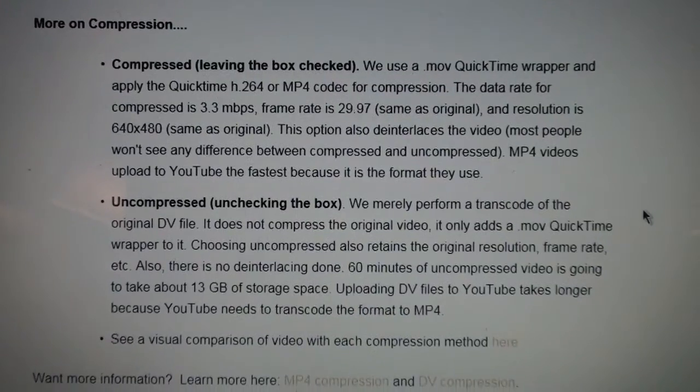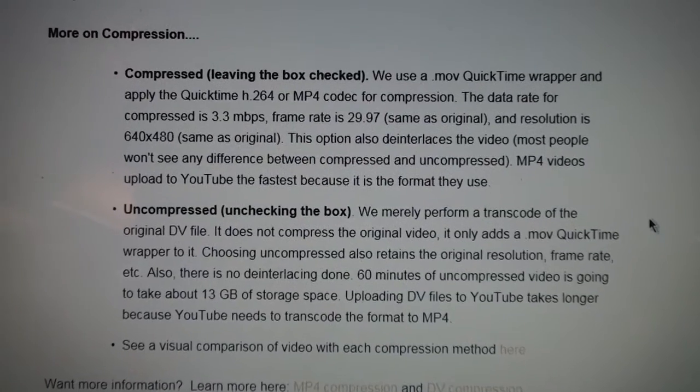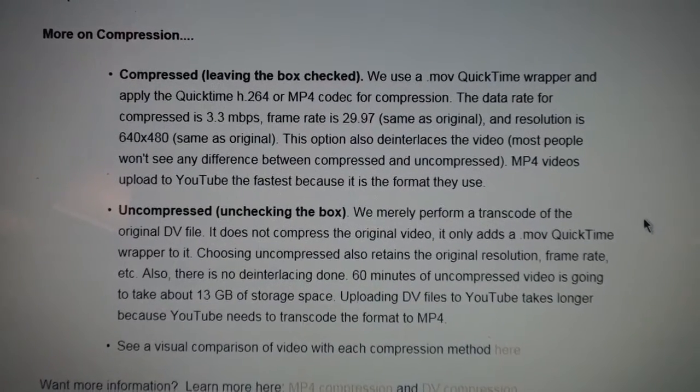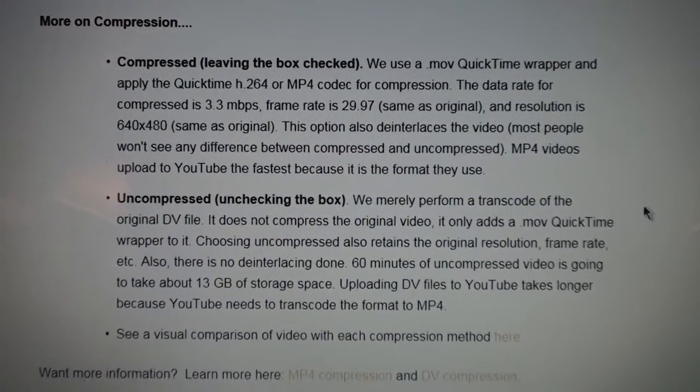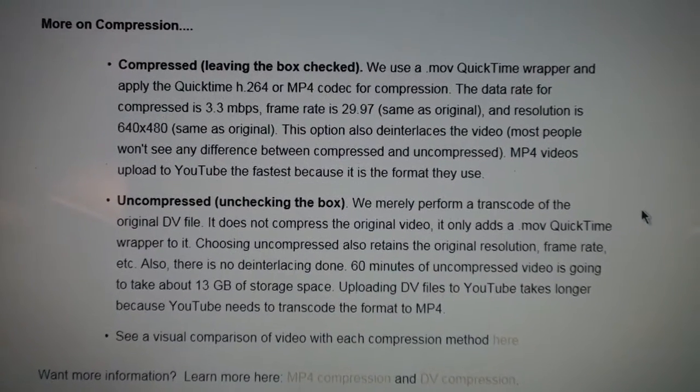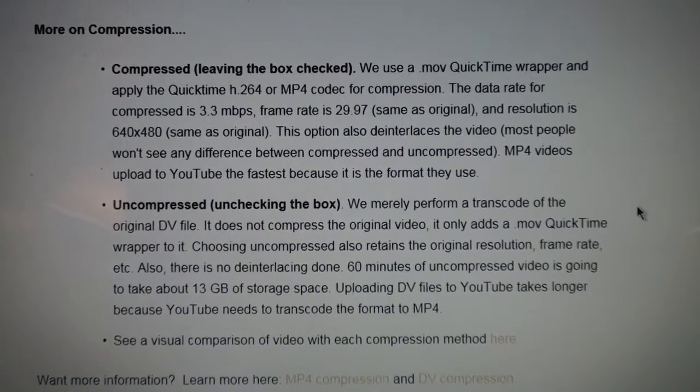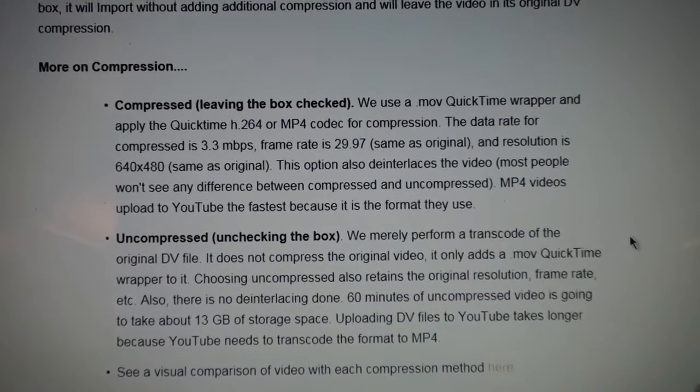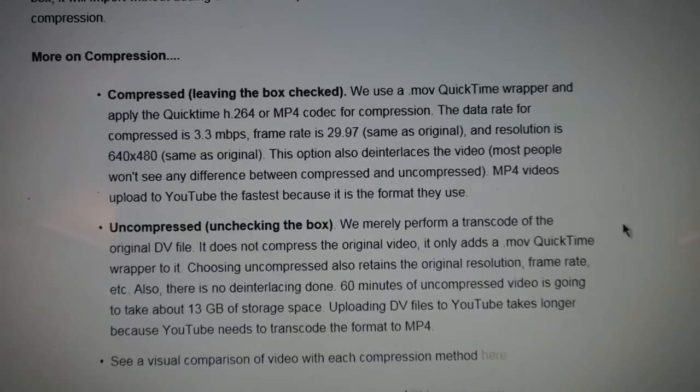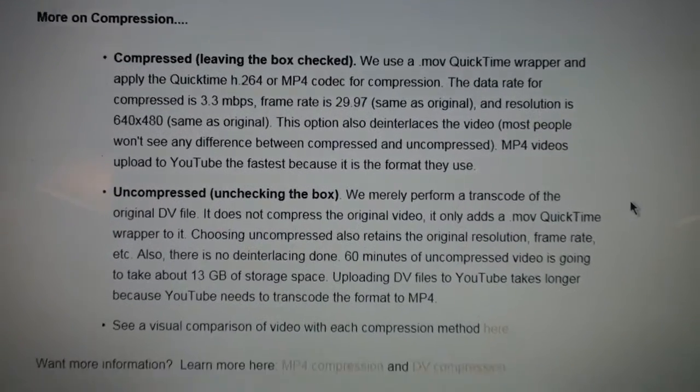And here they talk about the choice to either have it compress the video while it's importing it from the tape or leave it uncompressed. They do mention it de-interlaces the video while it's compressing it to MP4.